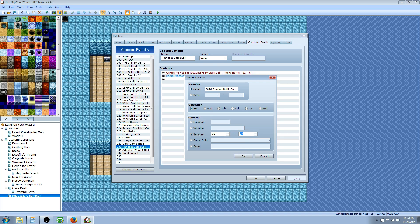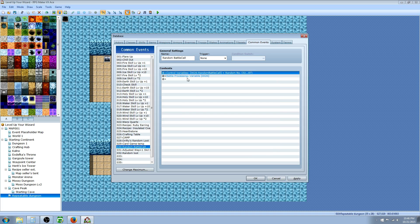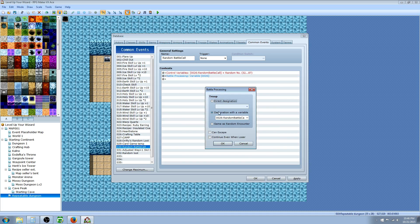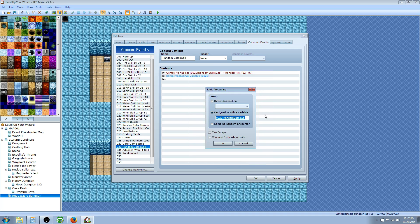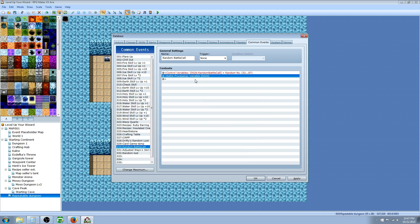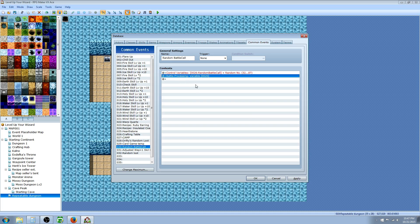Then we're gonna set that to a random number between whatever number where your troops start and then to the number where the troops end. For me, I want the troops 32 to 87 to be in this call. Then you would do battle processing. Instead of selecting what battle you want, you designate it with the variable. Just select the one that says random battle, that's the one you just made. Then what it does, it's gonna battle process. It's gonna pick that number and start the battle for whatever random number that was drawn.